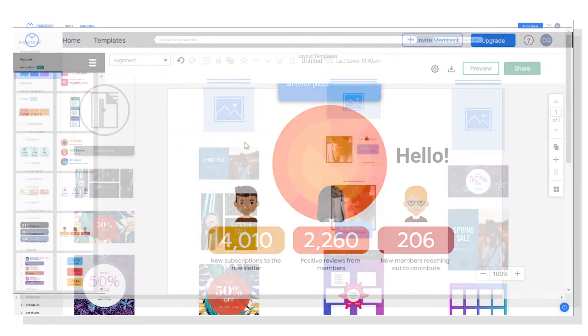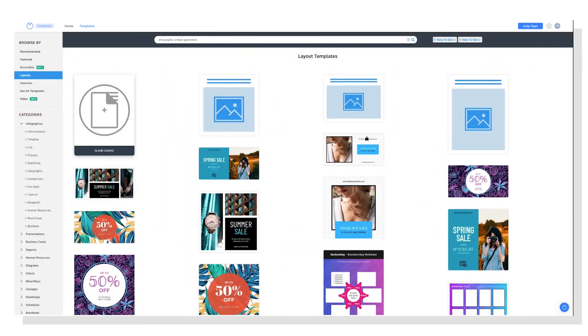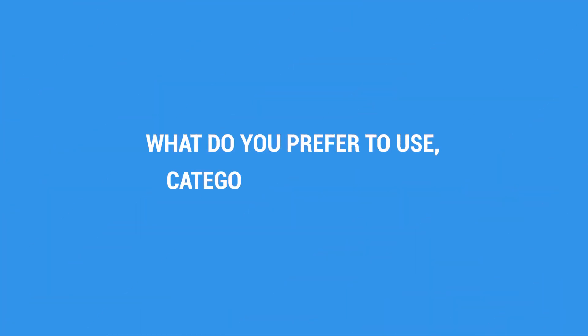So I hope this has been helpful. Please feel free to leave a comment if you have any questions or suggestions. And let me know, what do you prefer to use? Categories or the search bar?